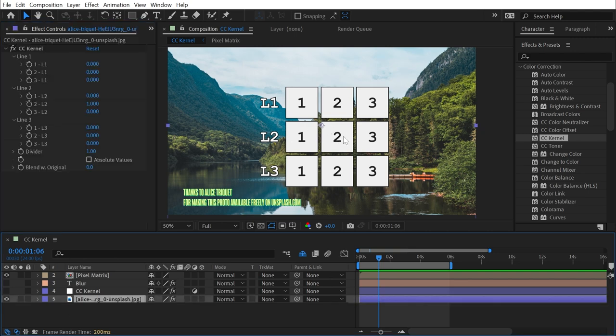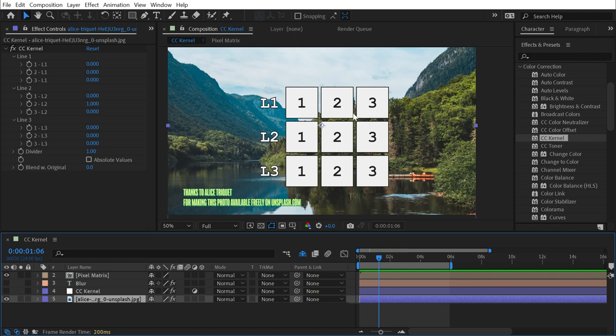And this visual layout that I have here is how the effect is looking at the pixels in whatever you apply it to. That center value is what's called the processed pixel. So for any given pixel in this image, the effect is going to look at the surrounding pixels, which are all given these values of L1 to L1 three, and so on, and then make a color calculation based on the relationship of those surrounding pixels to that center processed pixel.